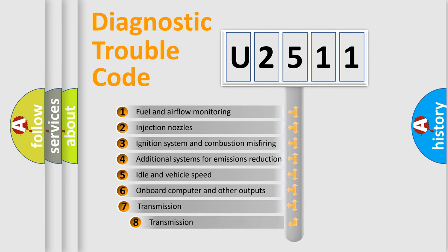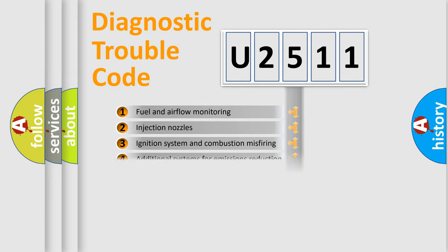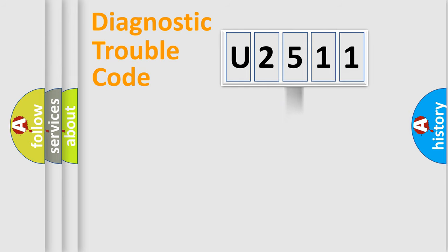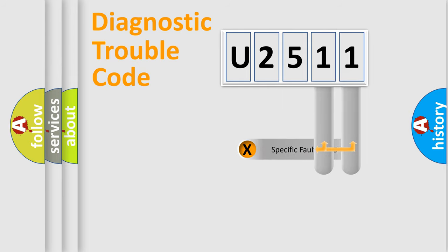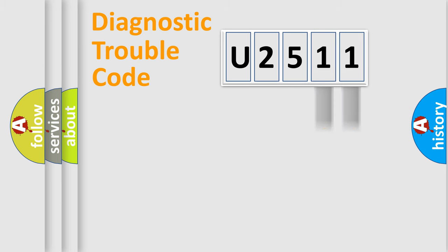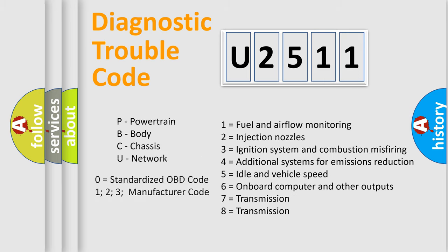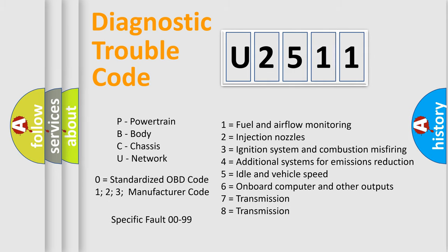The third character specifies a subset of errors. The distribution shown is valid only for the standardized DTC code. Only the last two characters define the specific fault of the group. Let's not forget that such a division is valid only if the second character code is expressed by the number zero.